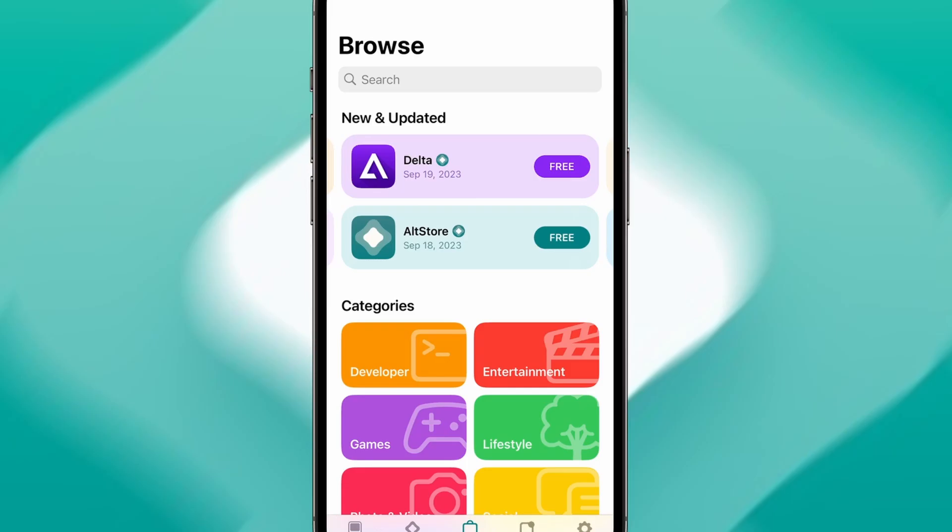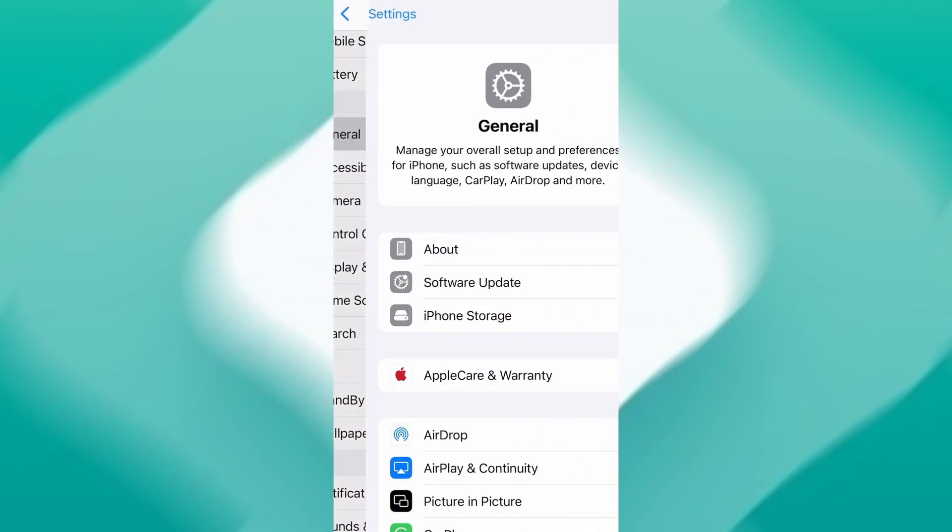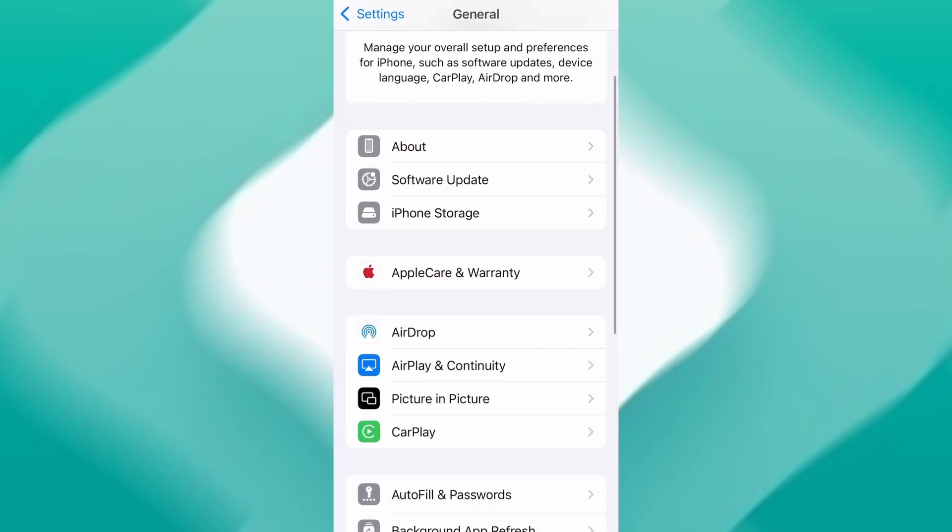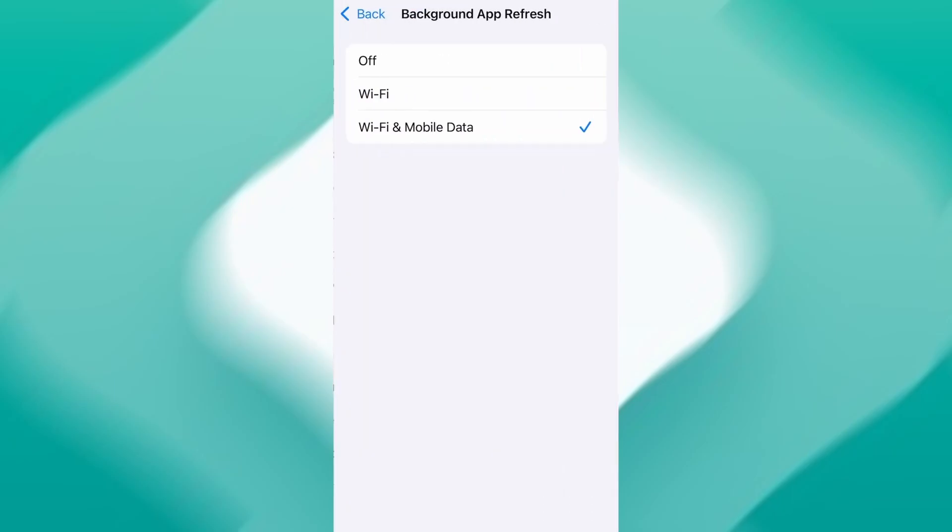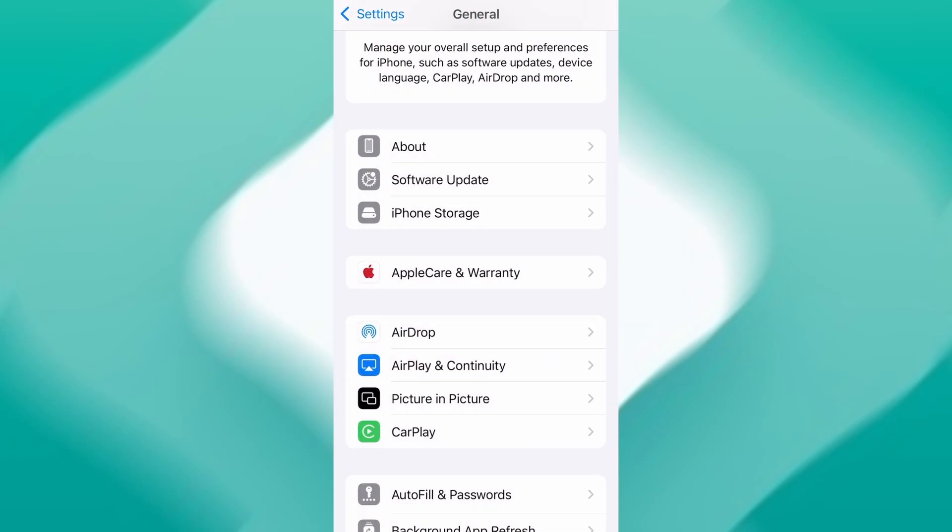Before we jump into the download, let's quickly go over a couple of settings to ensure everything runs as expected. First, open your device's settings, tap on General, then scroll to Background App Refresh and make sure it's enabled, either on Wi-Fi or Wi-Fi and mobile data. This helps the app function properly in the background.